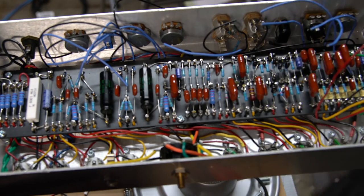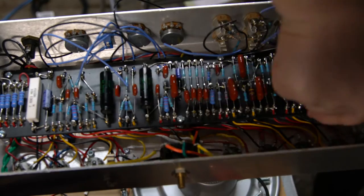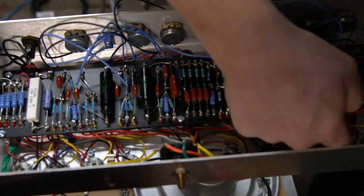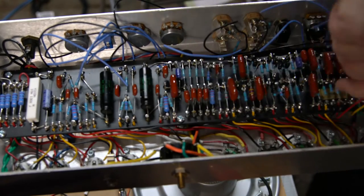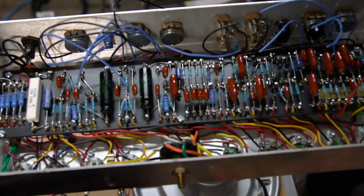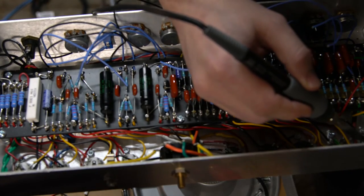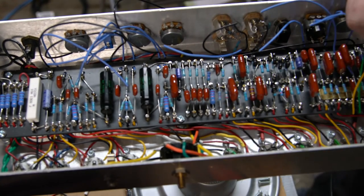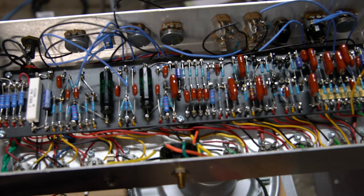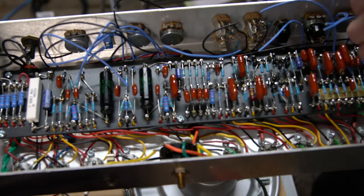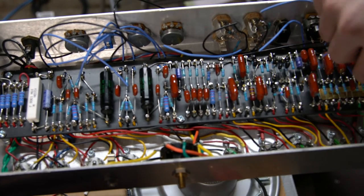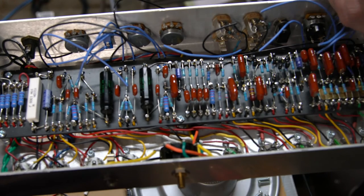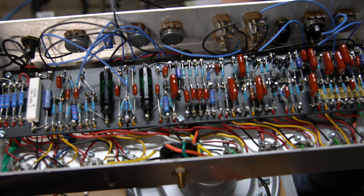And the last socket. That is the last of the triode connections done.